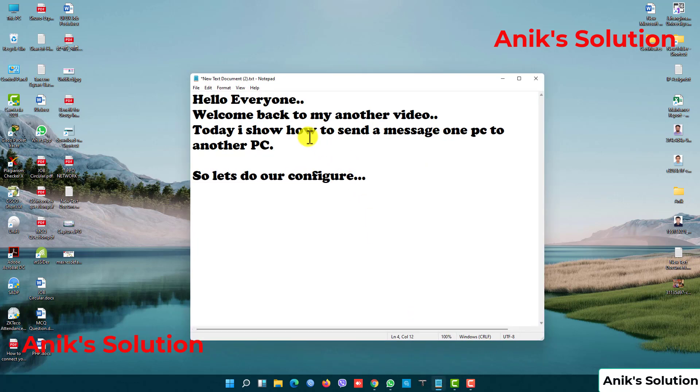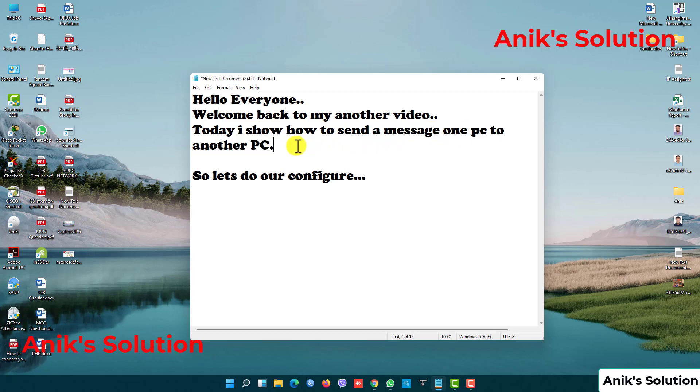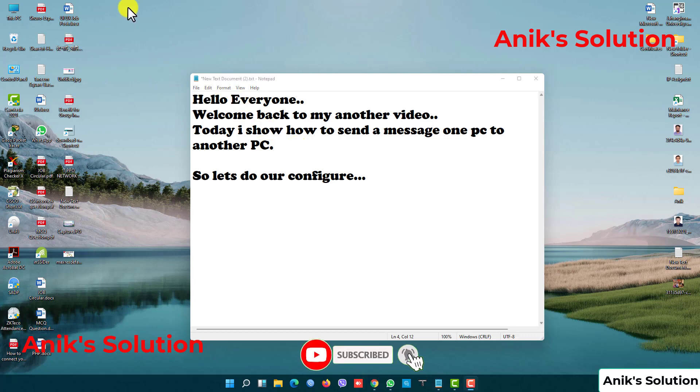Hello everyone, welcome back to another video. Today I want to show how to send a message from one PC to another PC. We just need to know our other PC's IP address to send a message.